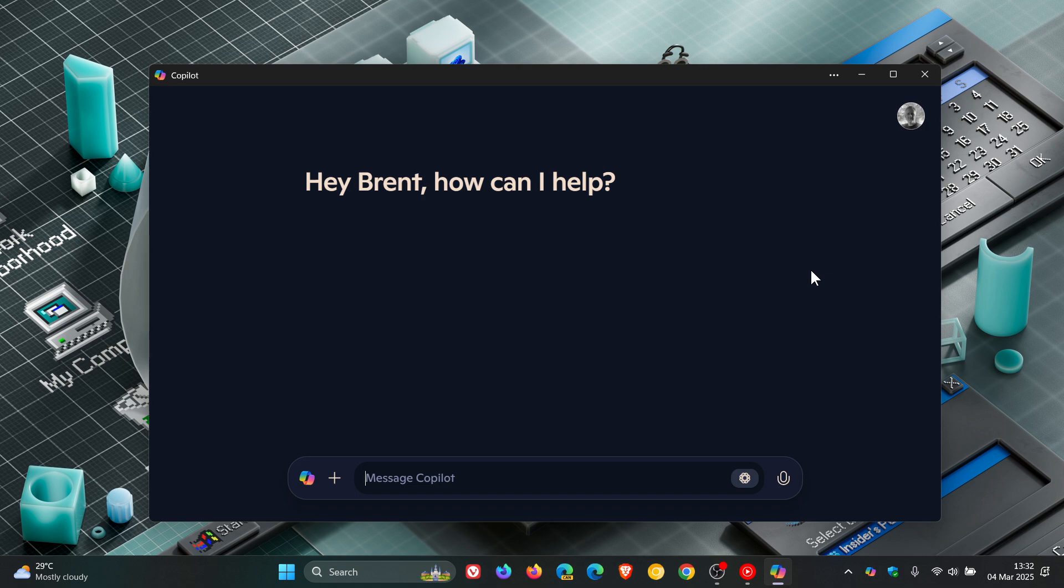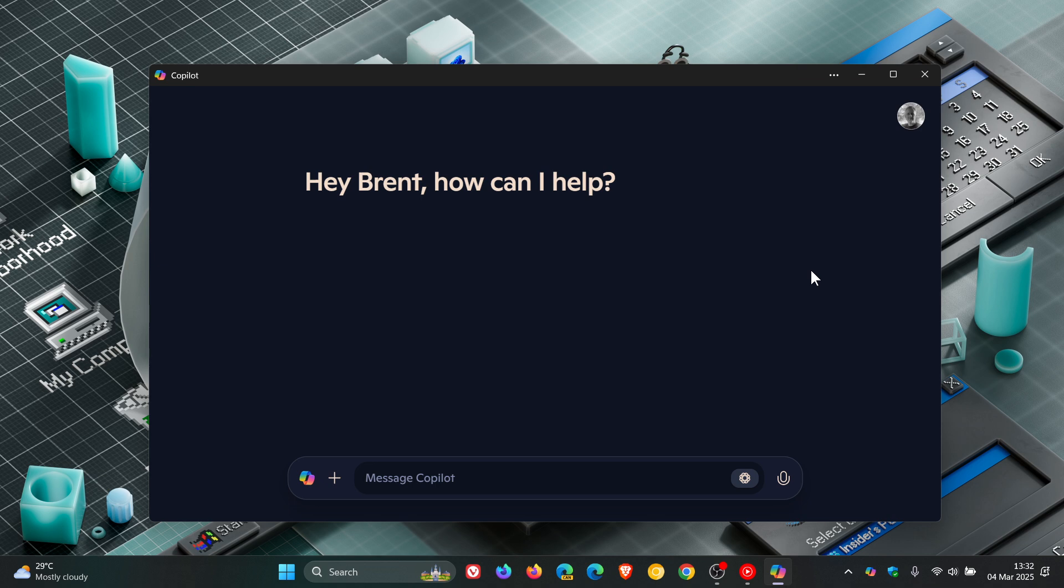And as far as I can remember, this will be the fourth change that Microsoft is making to Copilot since Copilot was introduced in Windows. Now, just a quick recap.